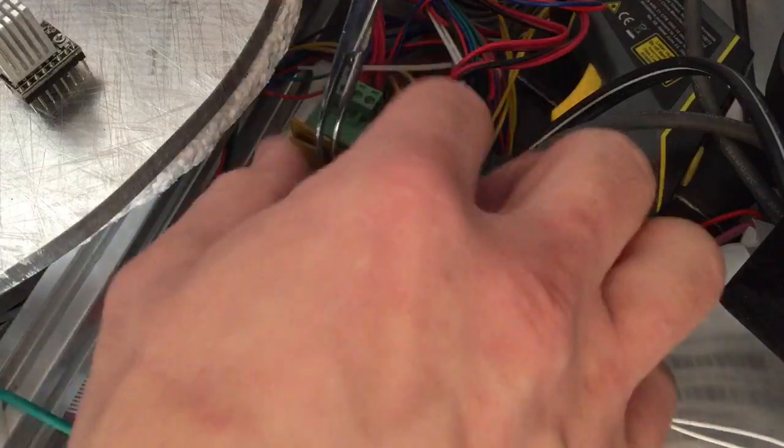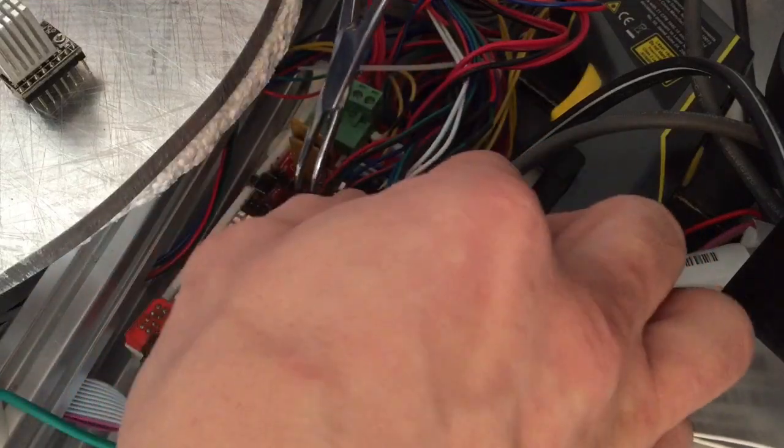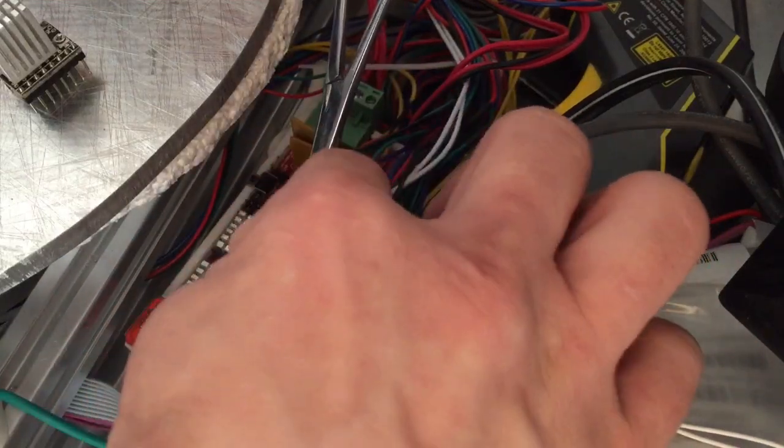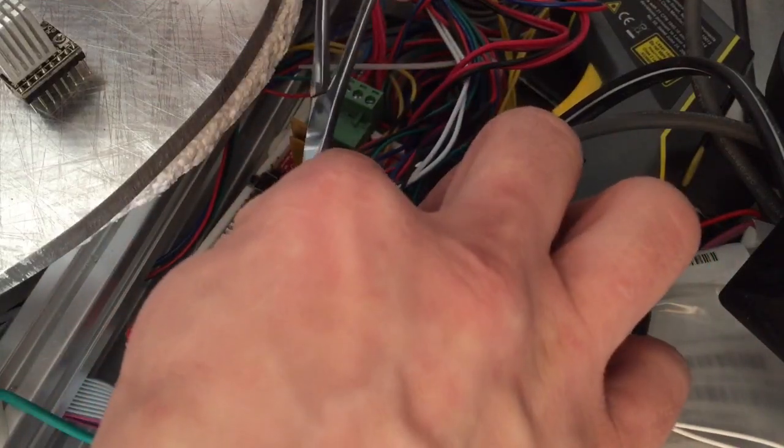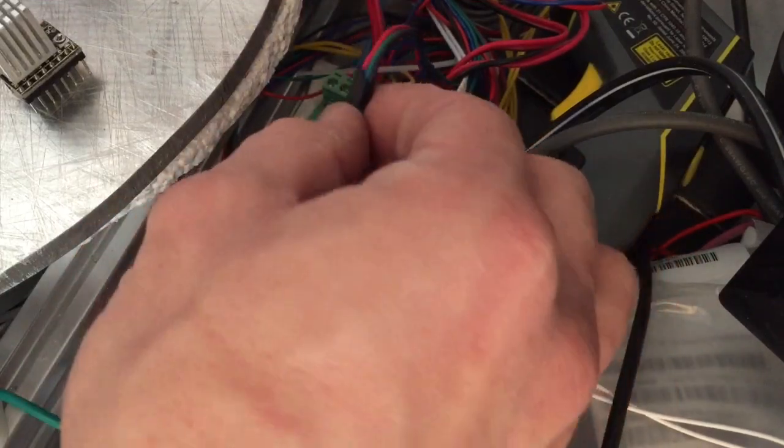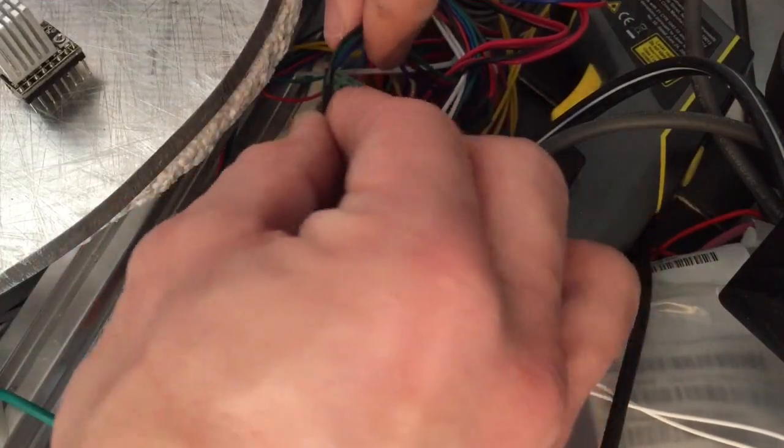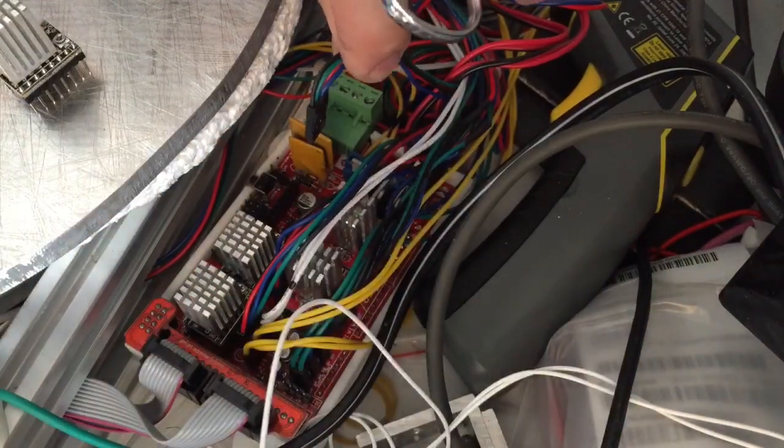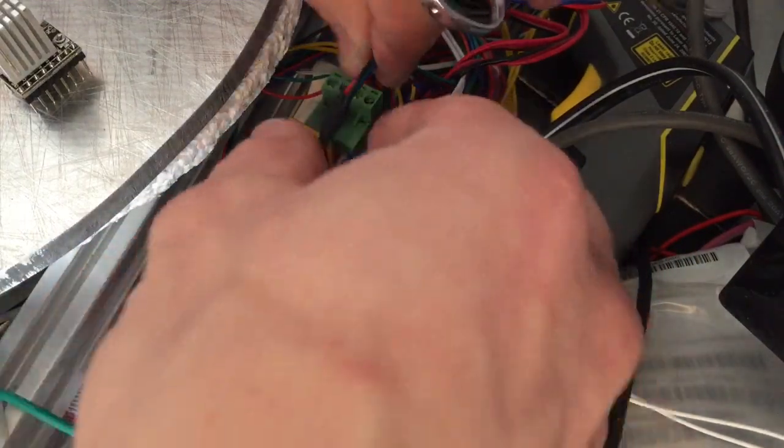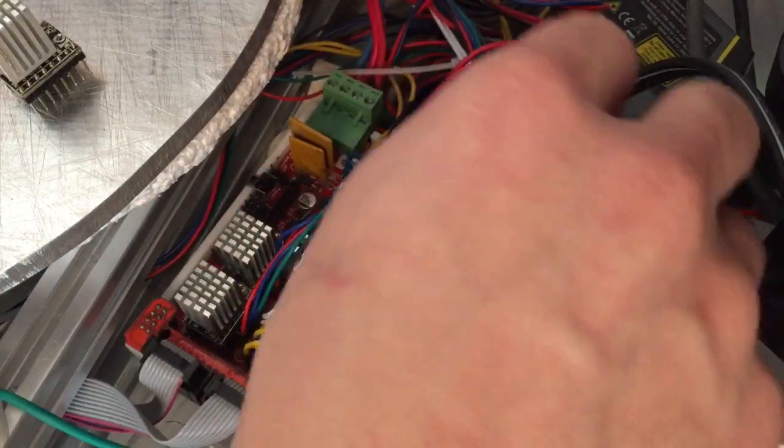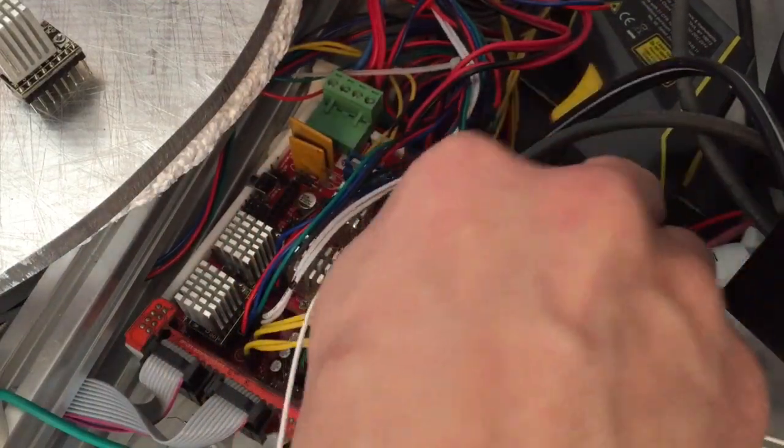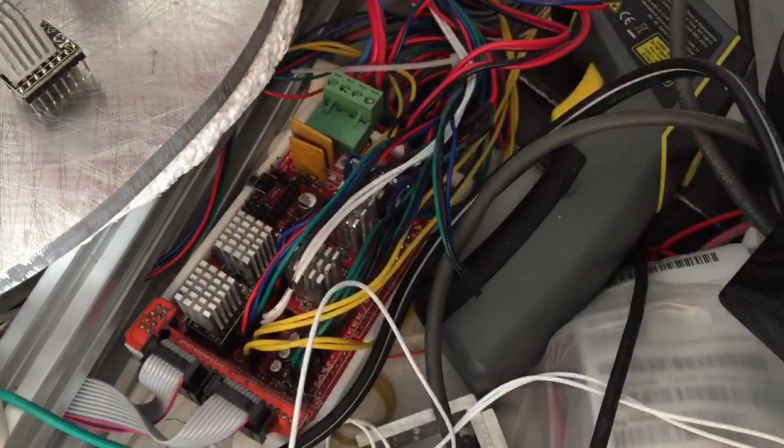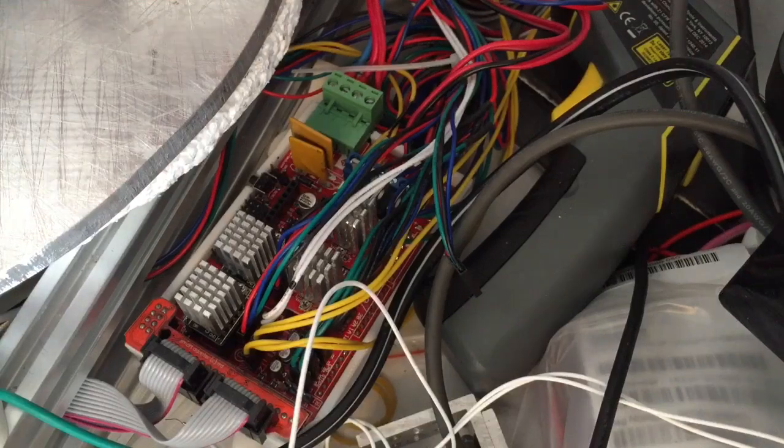And you want to remove the motor connector. So we remember that black was facing our way and the red was on the other side. Okay, set that aside.